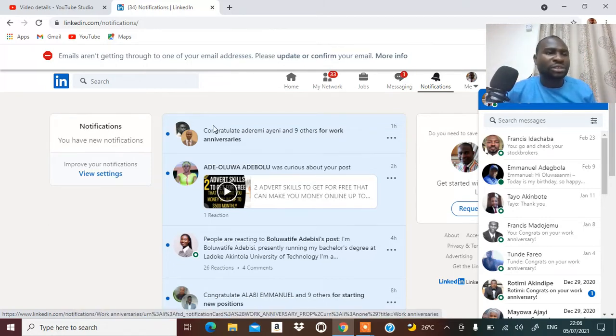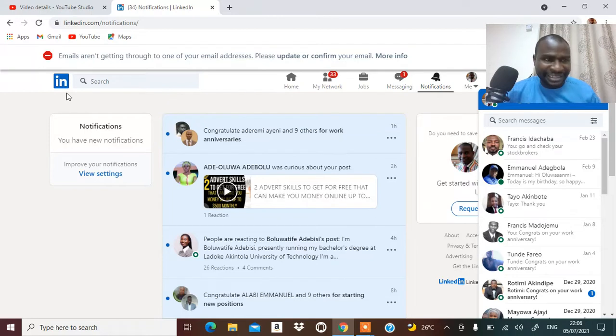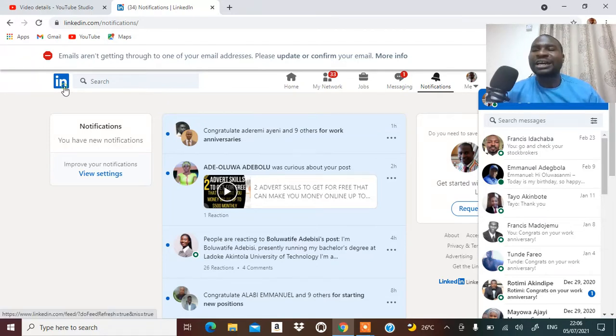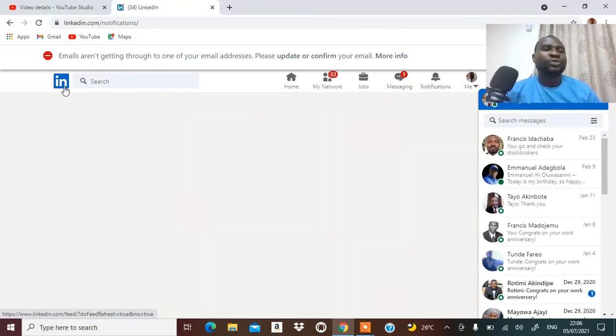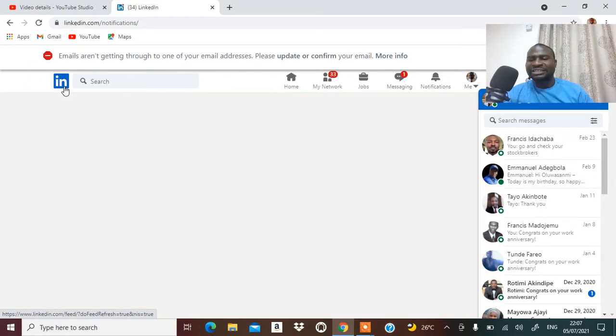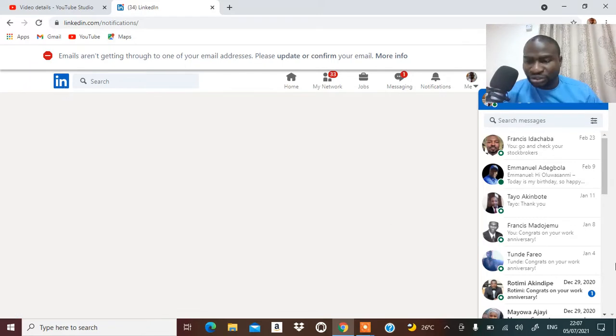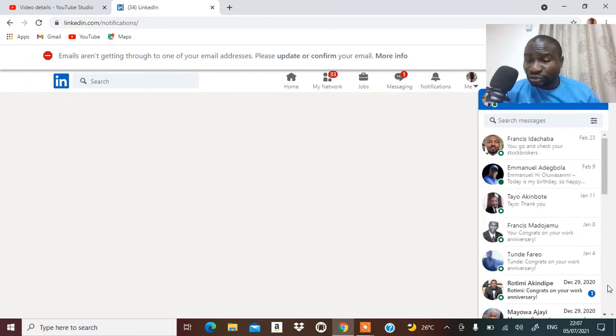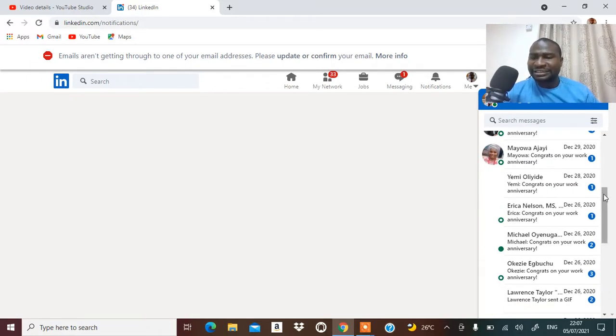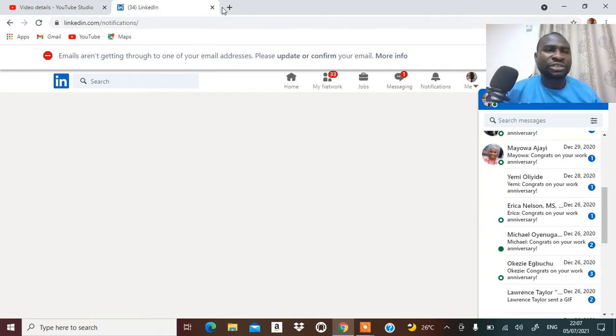It's called LinkedIn, so you can make money with LinkedIn when you target adverts and you do video there. Now I need to quickly let you know one of the tools that you can use to do that.